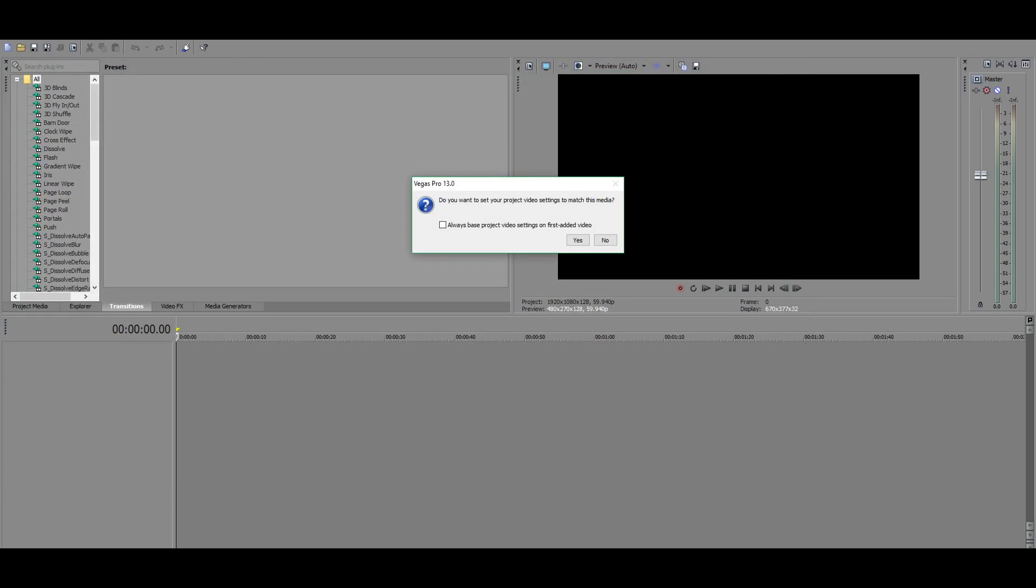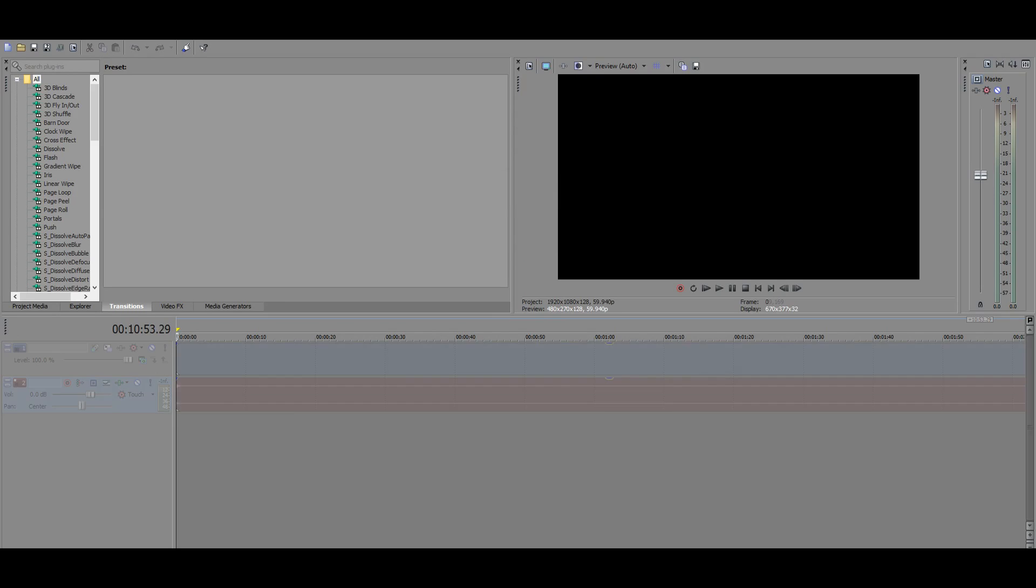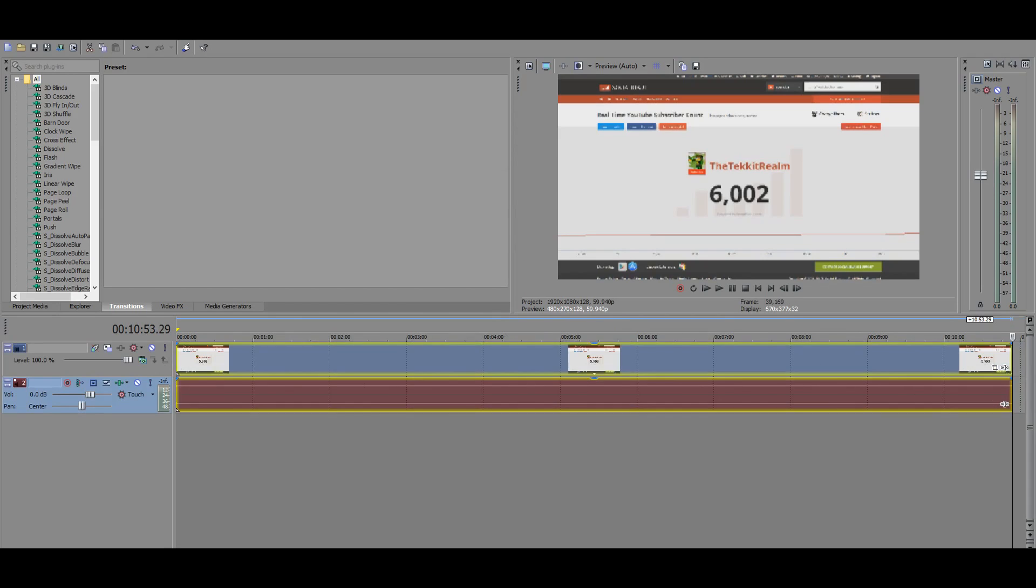And then this is important right here, it's going to come up with this option. Do you want to set your project video settings to match this media? You're going to want to check always base this project from not sending it from recommended because you don't want it. So you're going to press no, you don't want to do that. And here it is. Here's the footage.